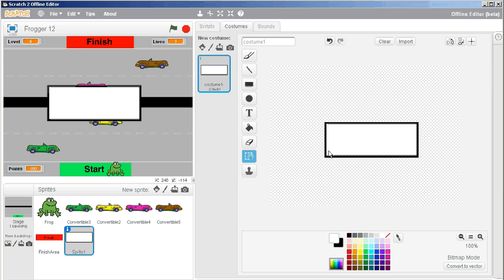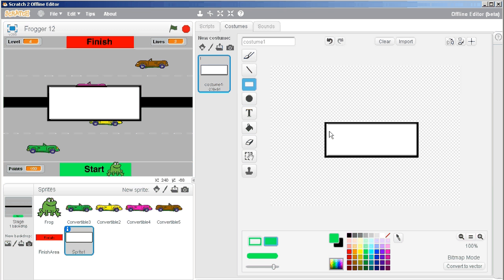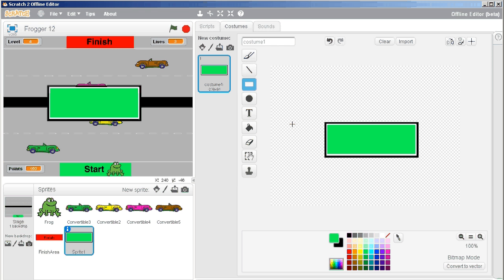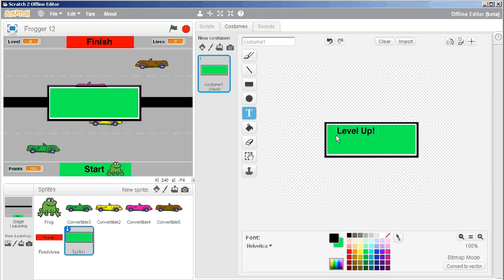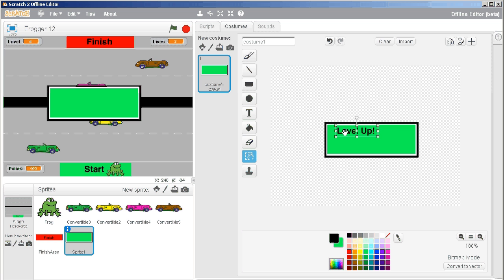And I'm going to draw a green rectangle inside of that. Very good, and we'll put in some text that says level up. Just move that around.